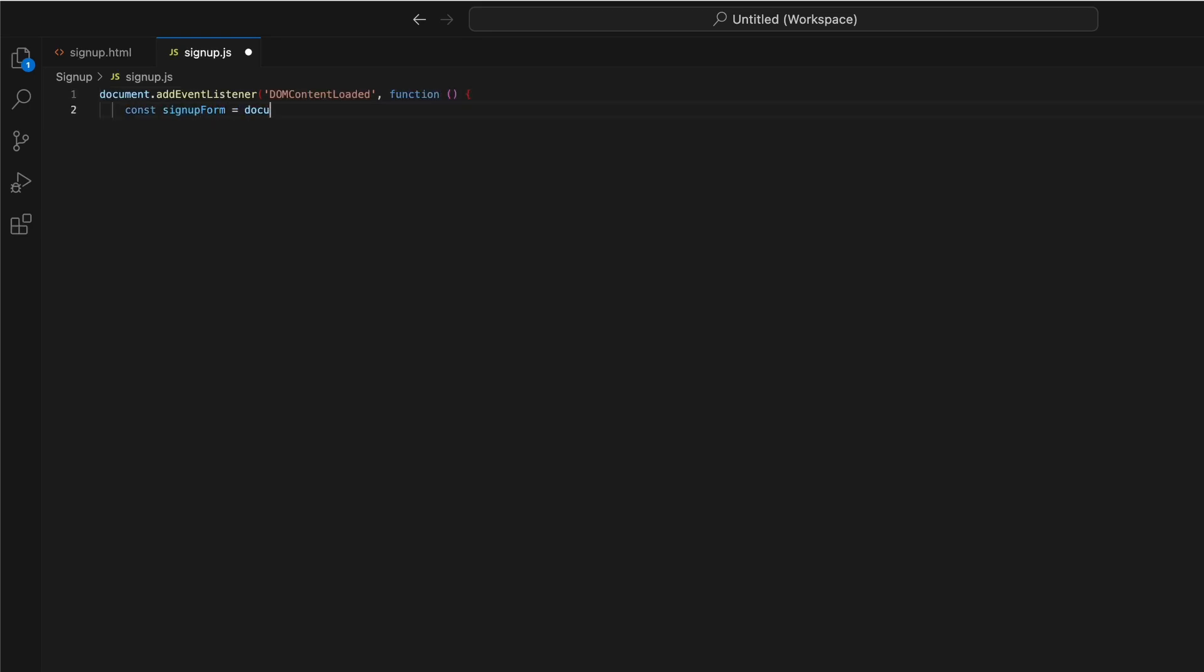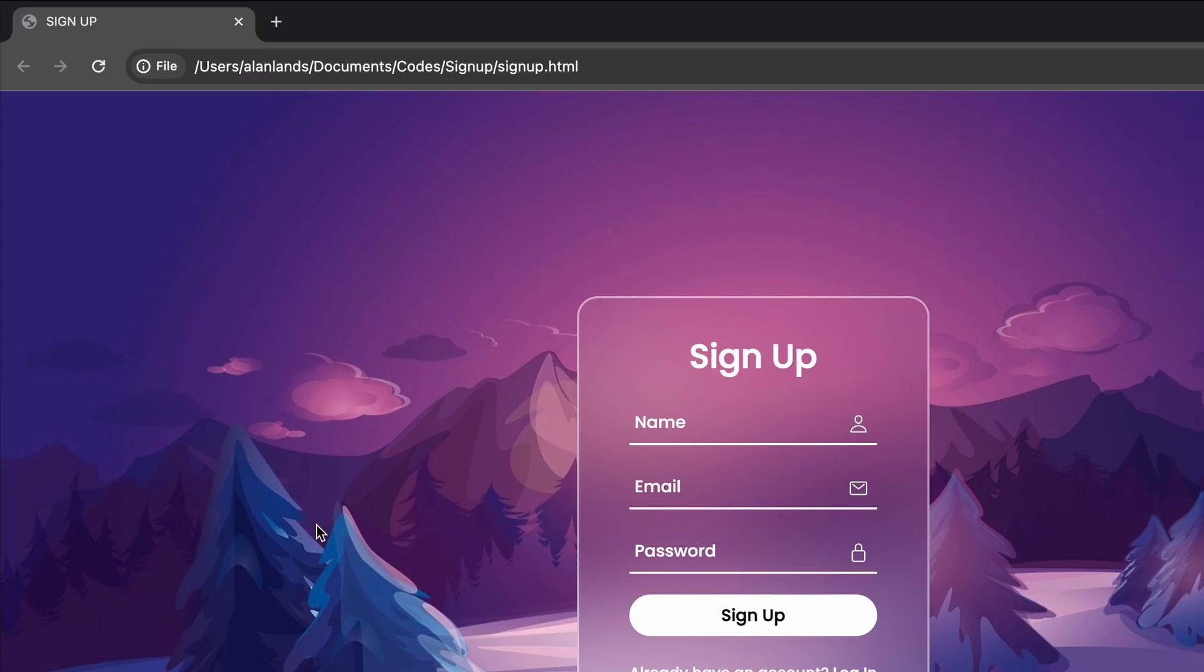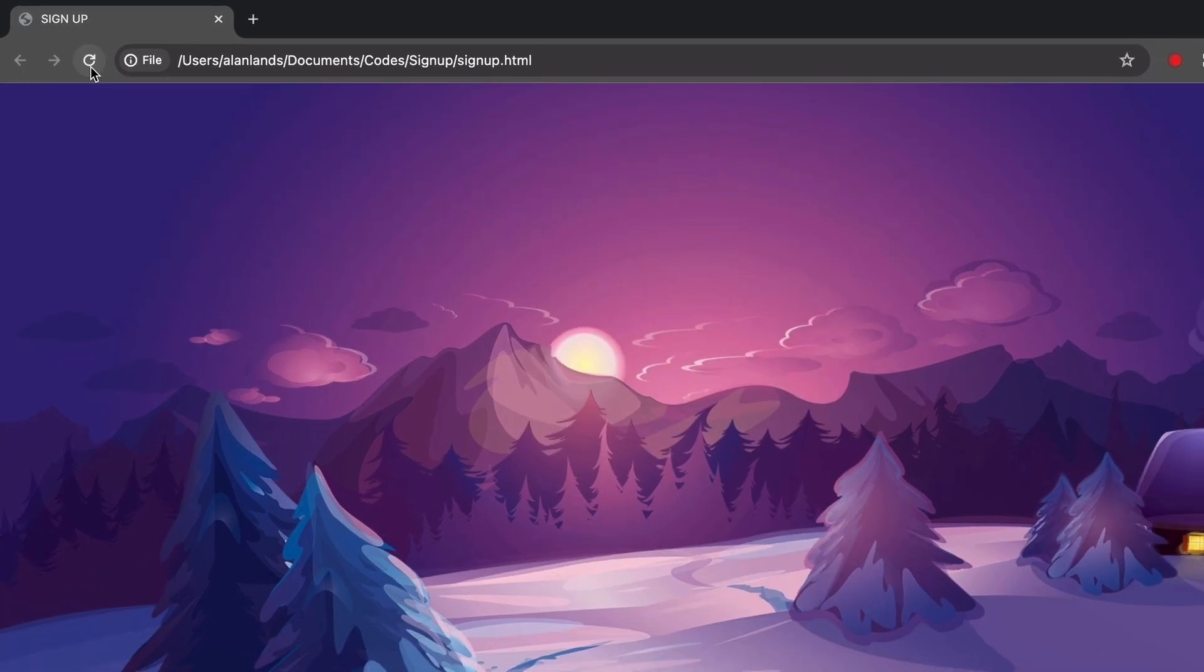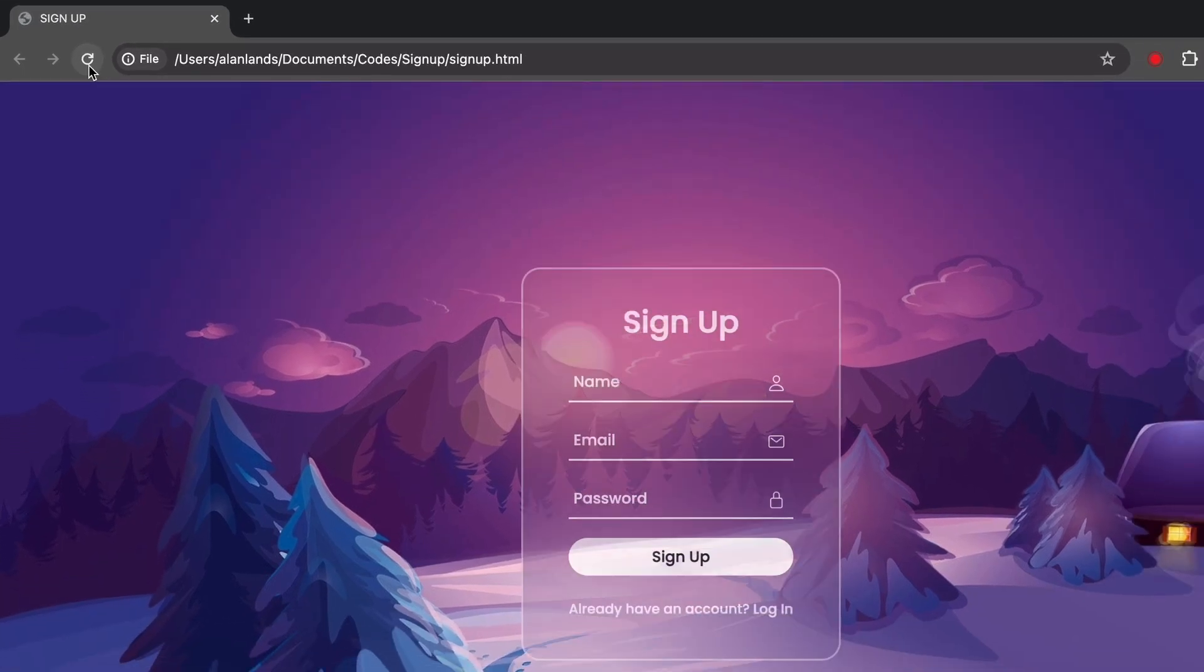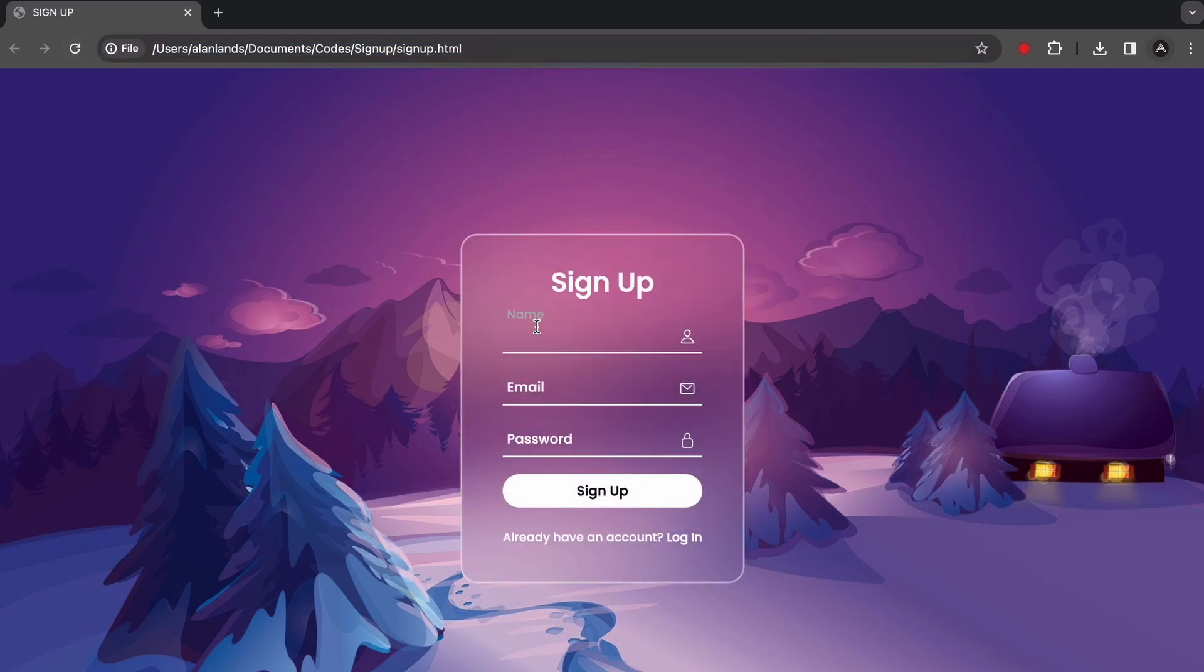Inside, I'm selecting the form section container using querySelector and saving it to a variable. I start the opacity at zero to fade it in. After a short timeout, I add a transition property for smoothness. And set opacity to one to fade the form in on page load. Let's preview how this looks. Awesome. The form fades in nicely when the page loads. If you want, you can add interactivity for validation, submitting, and more with JavaScript.